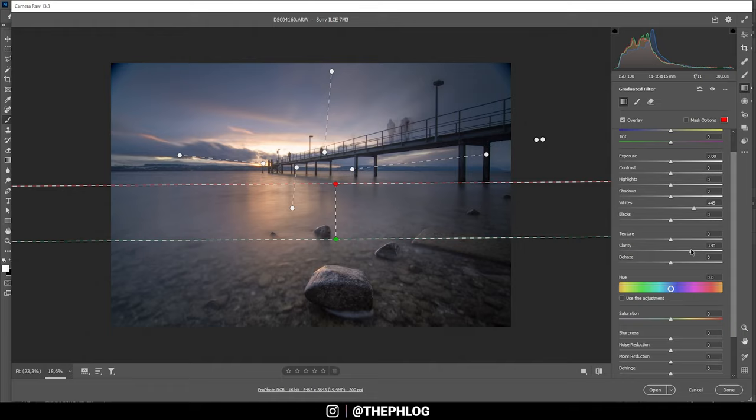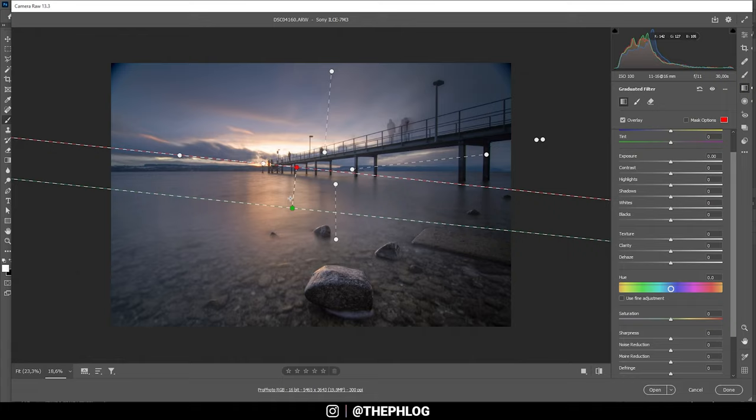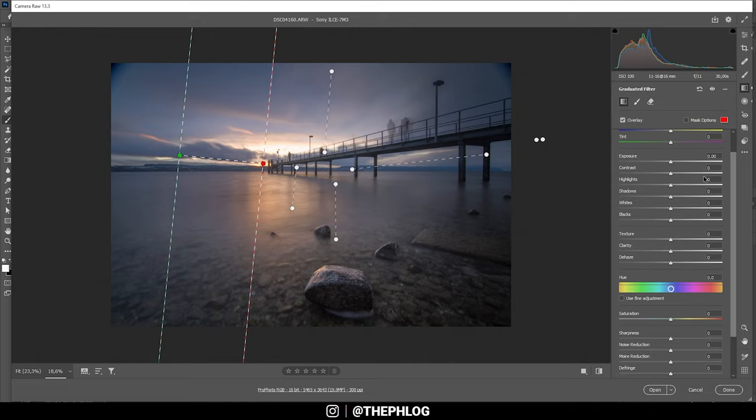And I also want to add clarity which works really nice here. And maybe some texture. Okay. Now we do have another one for the foreground, and that's just to add a little bit of contrast here. Okay. Nice. And finally we have this graduated filter on the left side. And again, I'm just bringing down the exposure. Nice.